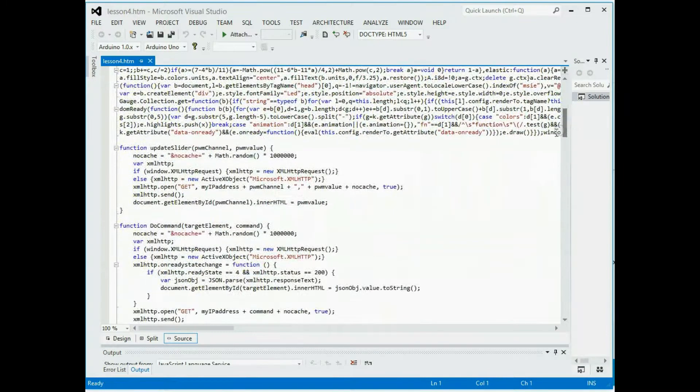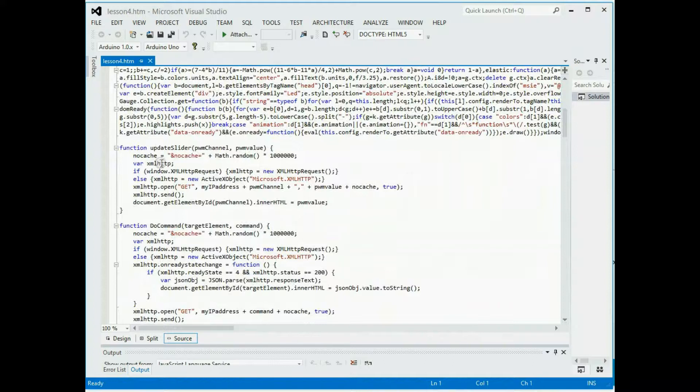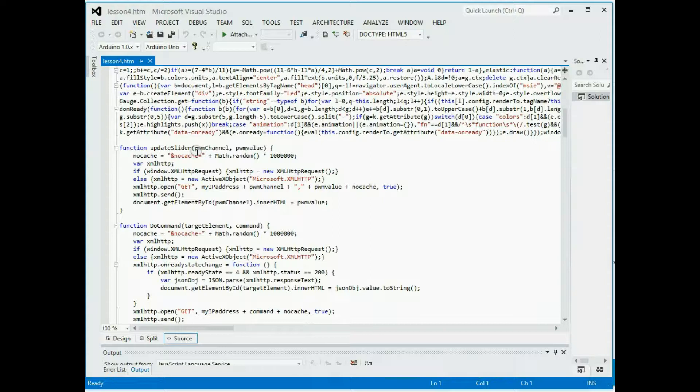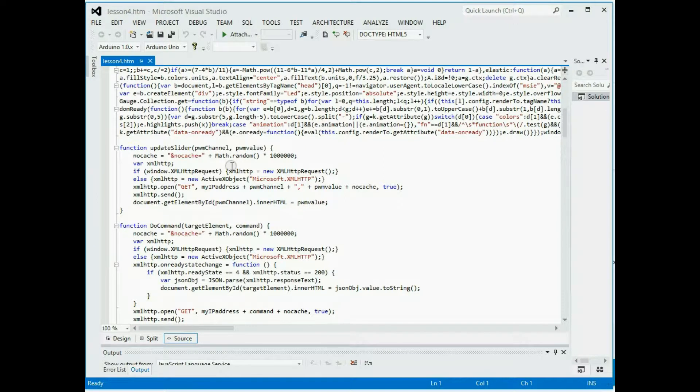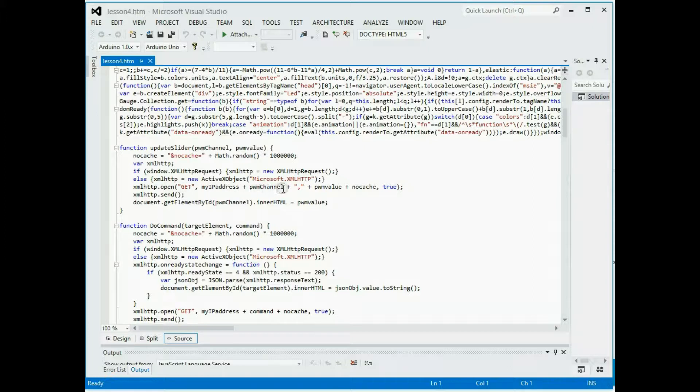And then this next bit of code here is an update slider. So every time I move one of those sliders for the PWM, it has an on change detection event occurring, which is pointing it to this function. And what this is doing is it's doing that no cache thing that we saw on the output before from the debug window. It's doing a get message with the IP address and it's putting in the PWM channel that we're interested in and whatever value that was passed in from the slider.